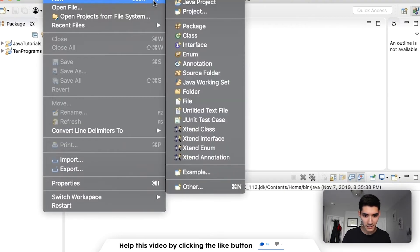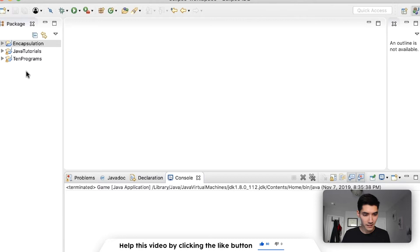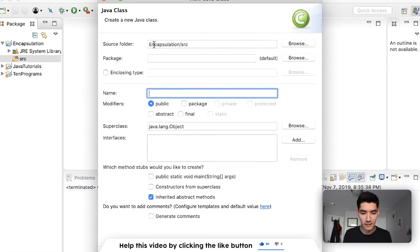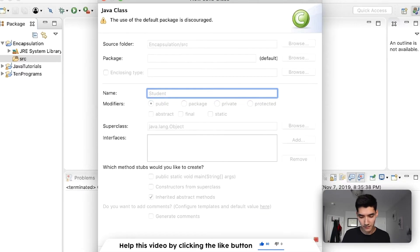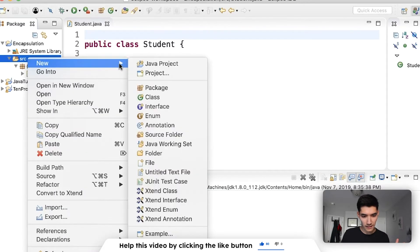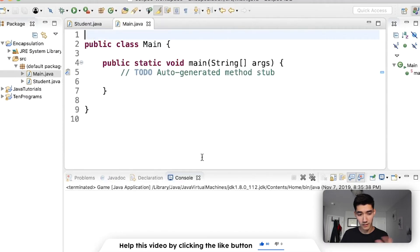Let's do a new Java project. I'll call it encapsulation. Hit finish and then inside we'll make two classes. The first class will be an object for a student — that's a pretty common example. So I'll say student and we won't add the main method to this. Then right-click on source again, make another class, and this one will be the main class with the main method where we're going to trigger code.